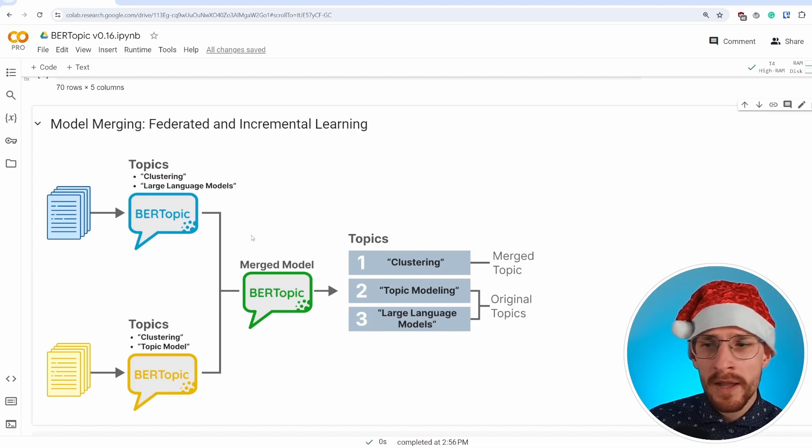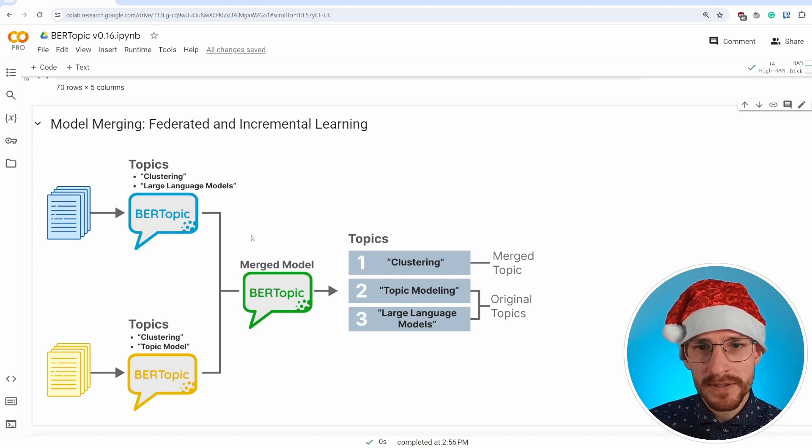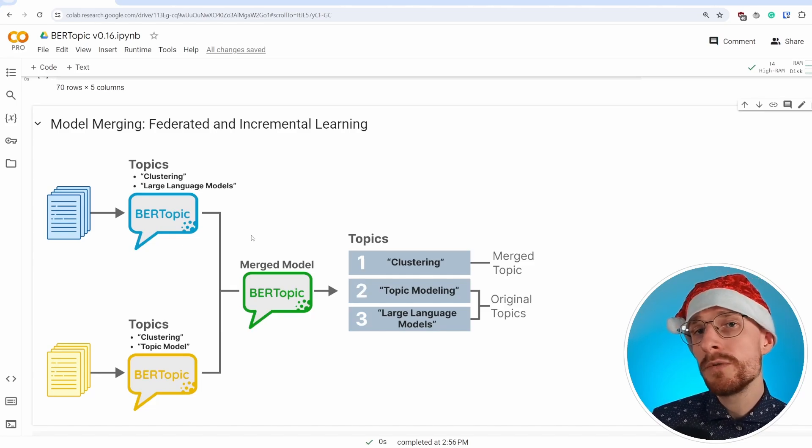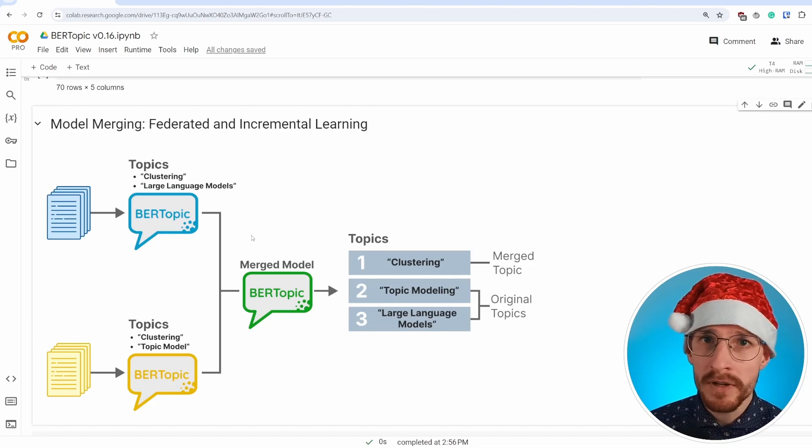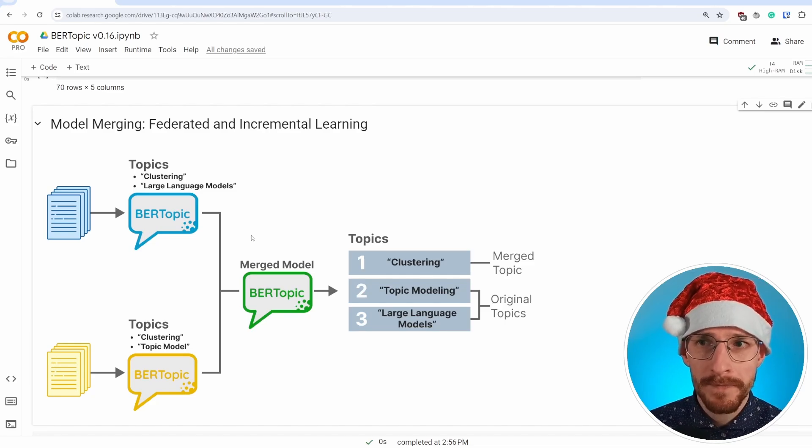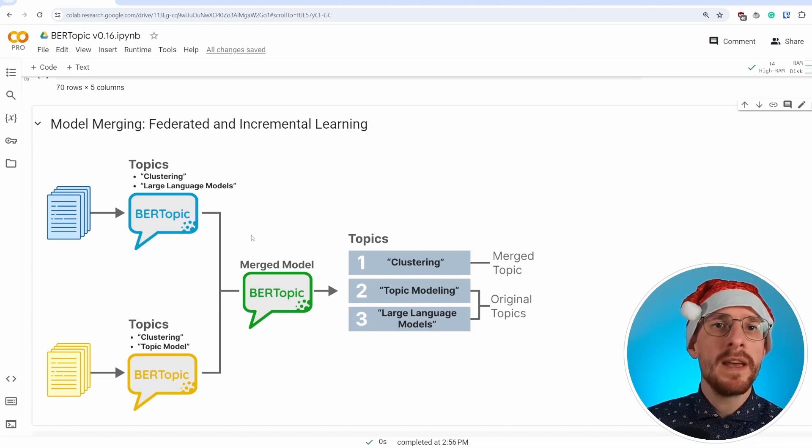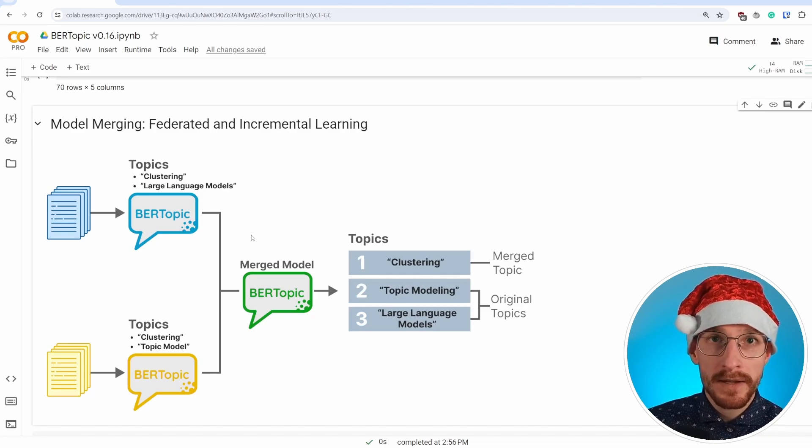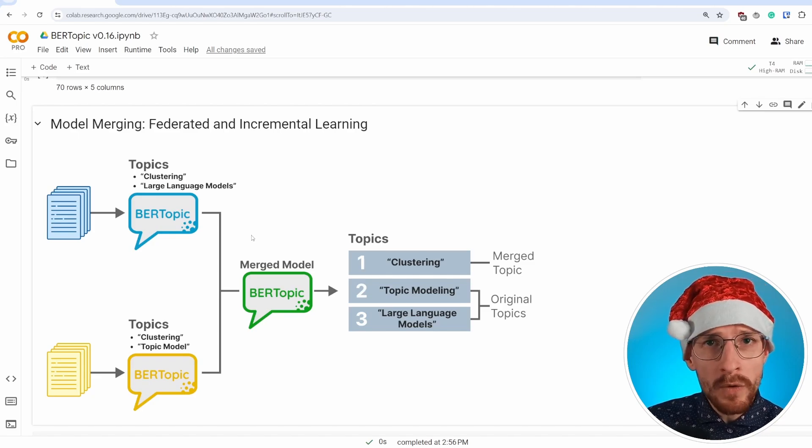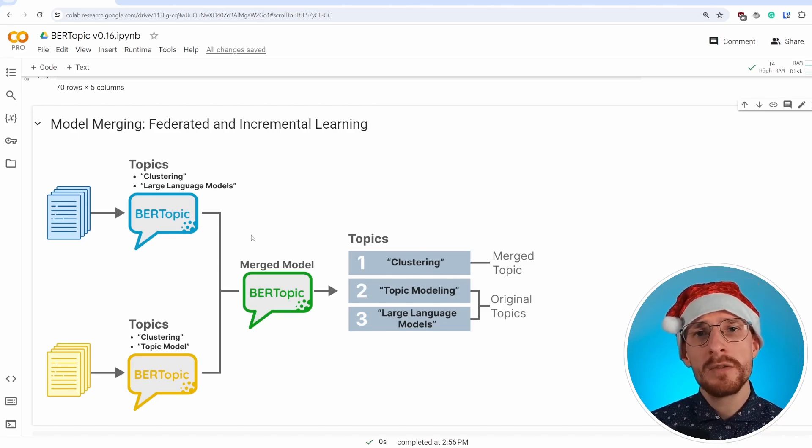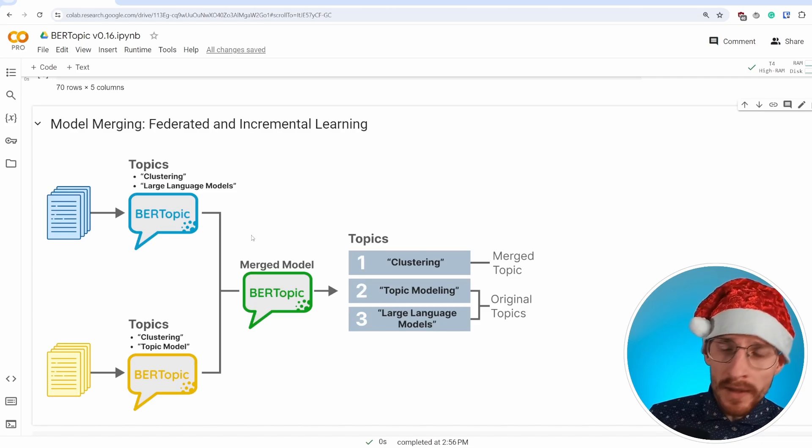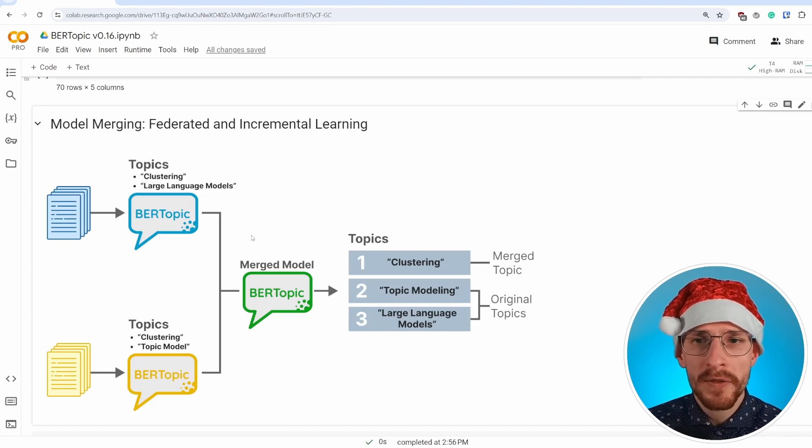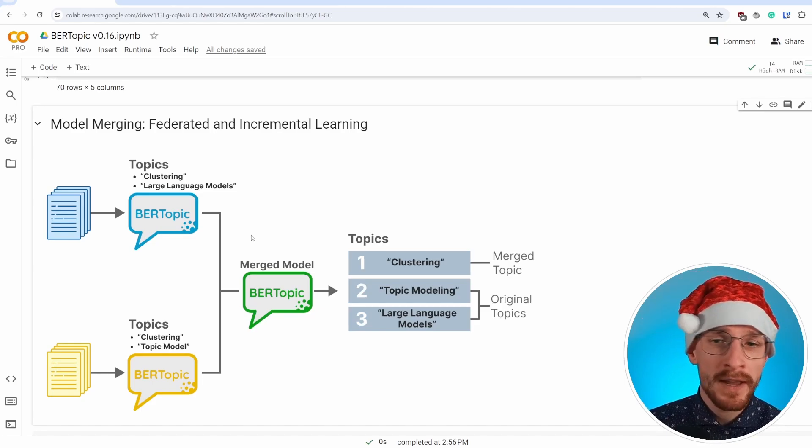And with federated learning, essentially what we're doing is we have data at different sites, at different locations that we don't want to share with one another for privacy reasons, security, what have you. And with federated learning, we can keep the data at those sites. And the only thing we have to do is we have to extract the models and merge them. And that way they can learn from one another. So that's one benefit, but another is incremental learning.